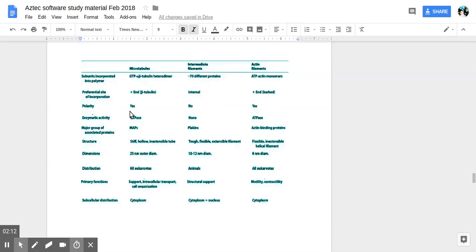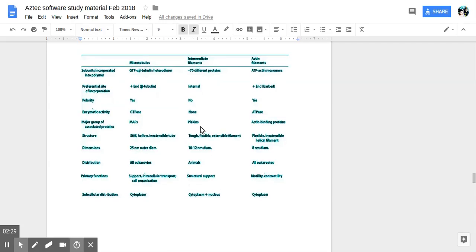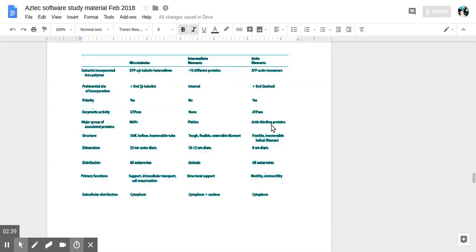Okay, polarity. Microtubules have polarity as well as actin filaments have it. Intermediate don't have polarity. Enzymatic activity. Microtubules use GTPase. Actin filaments use ATPase. Intermediate filaments do not. So associated proteins. Microtubules have MAPs. Actin filaments have actin binding proteins. Intermediate filaments have placains.